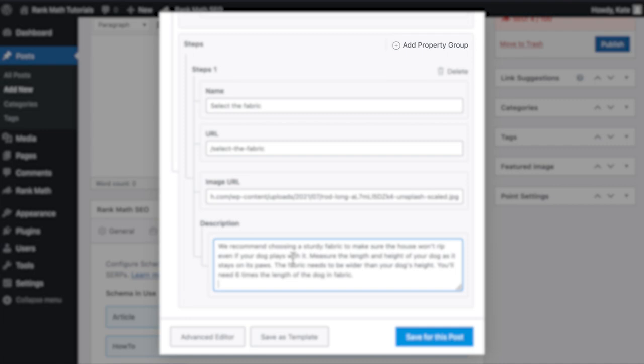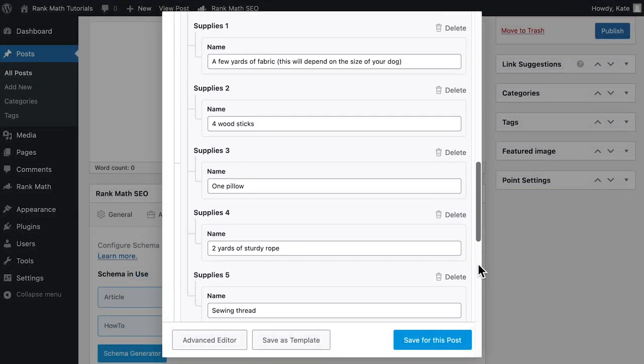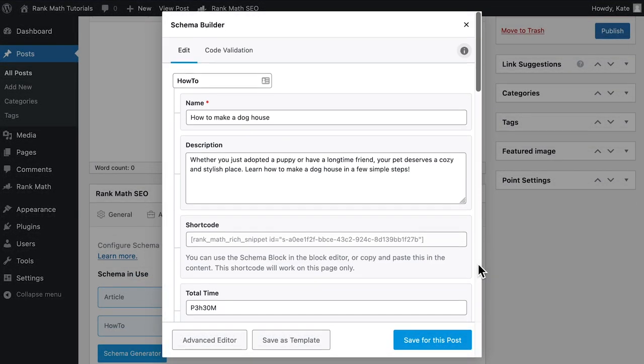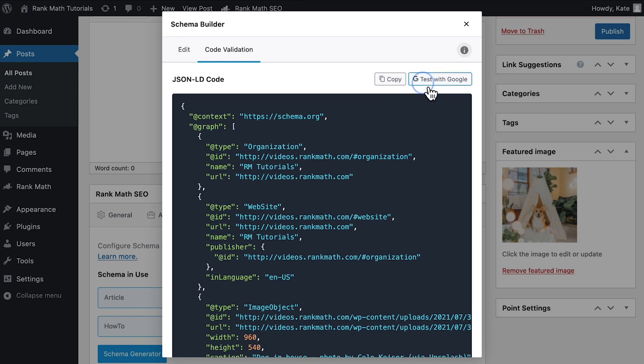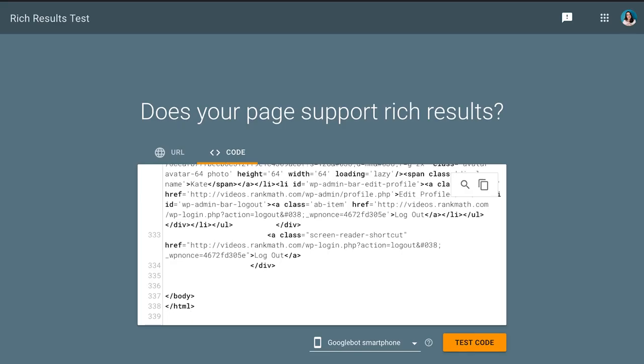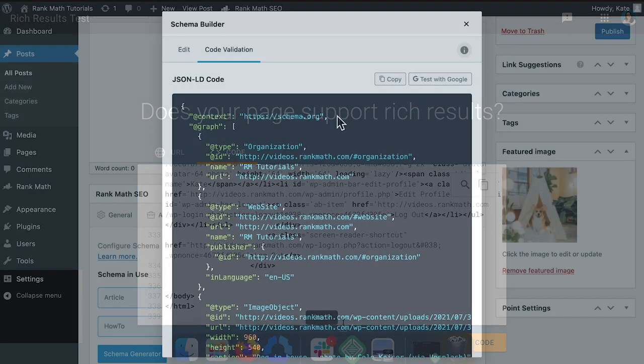To add new steps, click on Add Property Group. Once all the steps are there, you can check the results by clicking on Code Validation on the top of the pop-up. This will change to a tab with the code related to that schema. Click on Test with Google to go straight to Google's Rich Results test page.